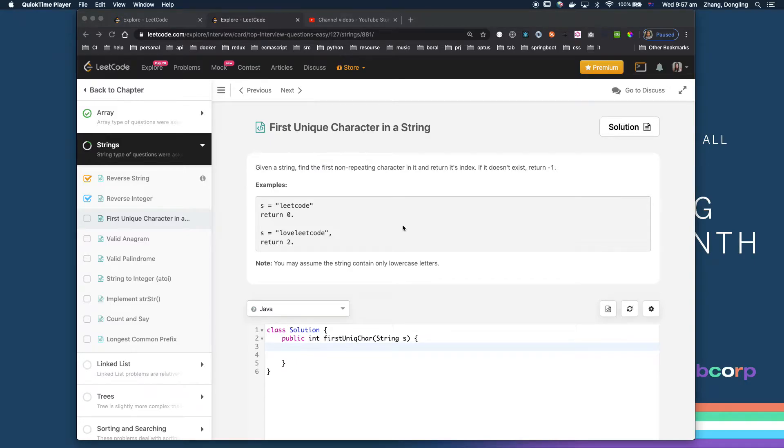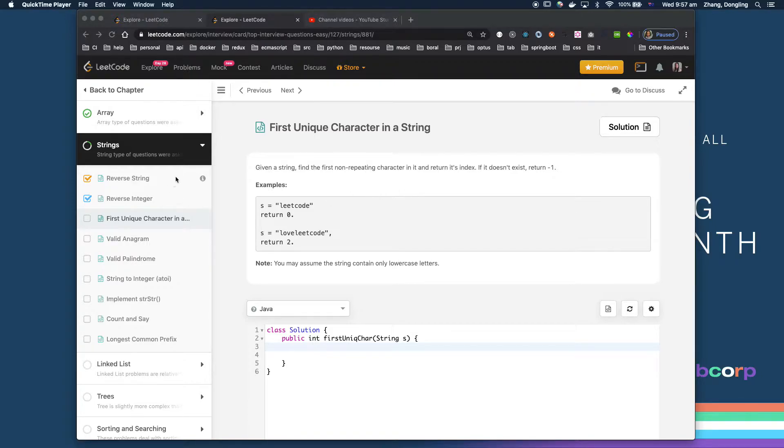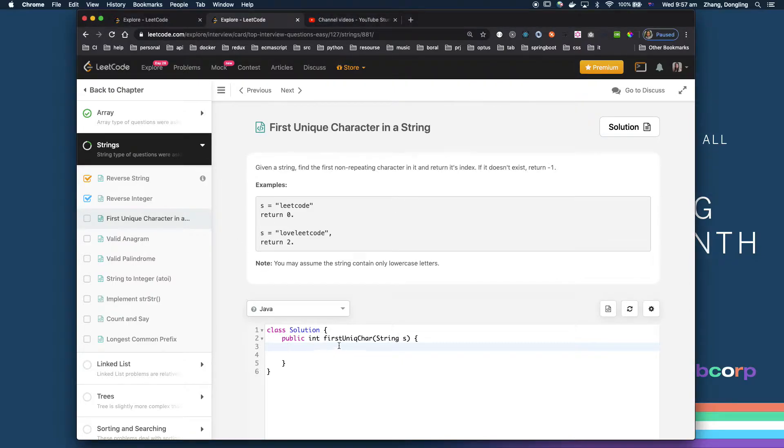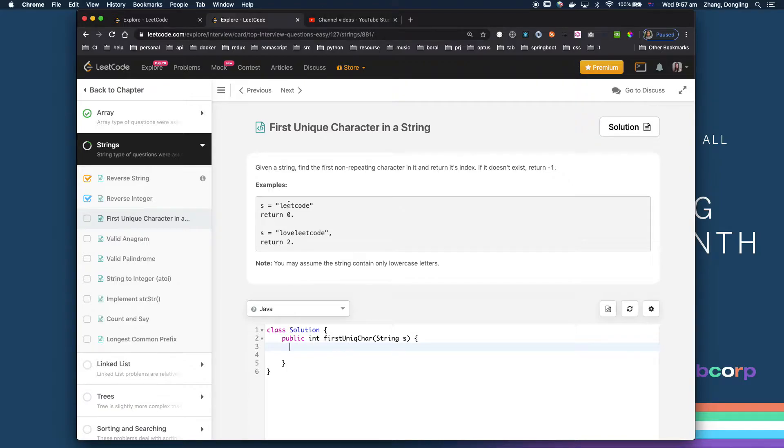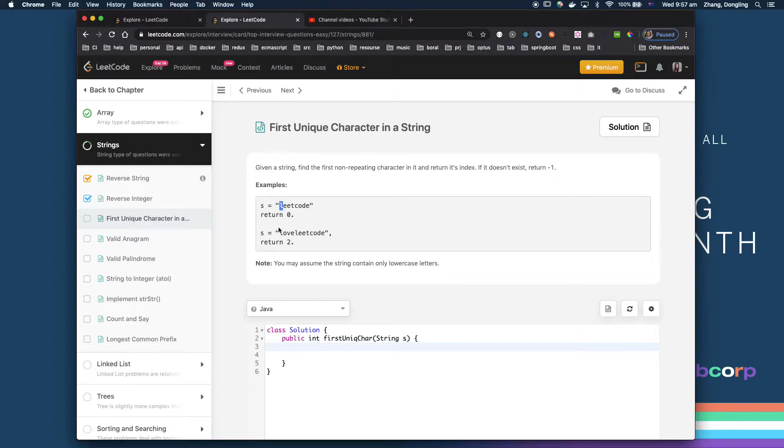Hello everyone, today I'm going to pick up a top interview question. We are focused on strings. This question is 'First Unique Character'. You will receive a string but you need to find the first unique character in here. If you see 'leetcode', the 'l' already is the first unique one.